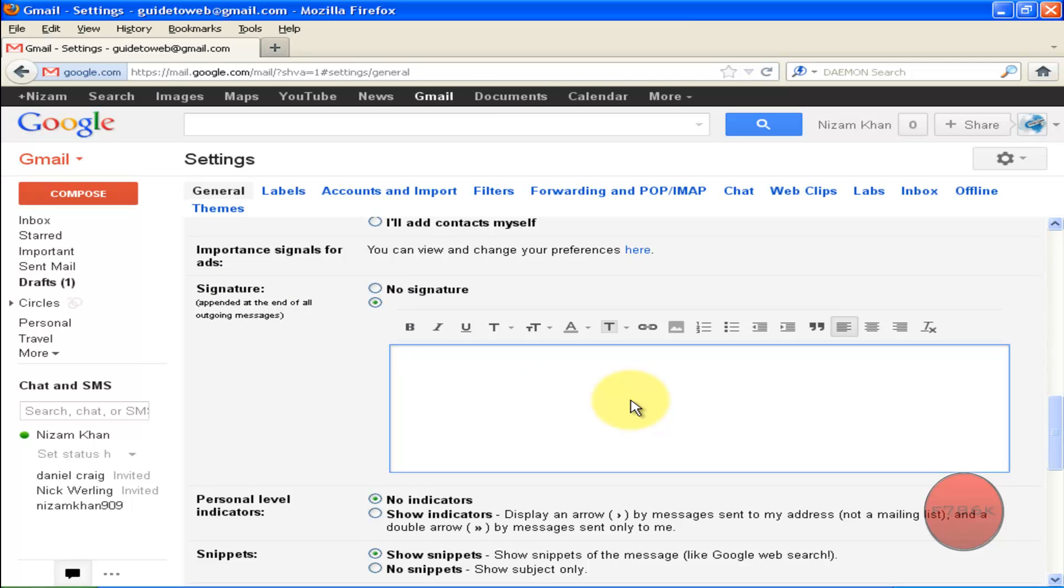First type in your name, then your cell phone number, then your email address.